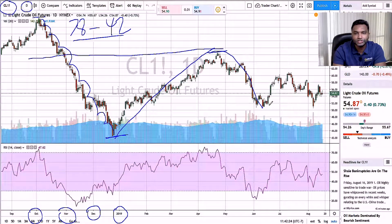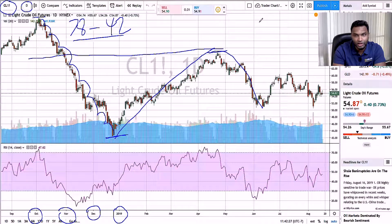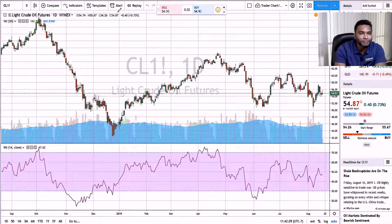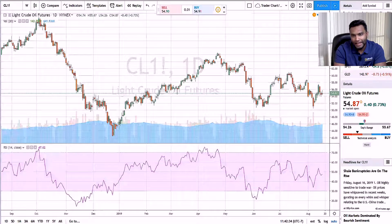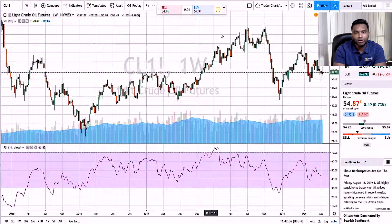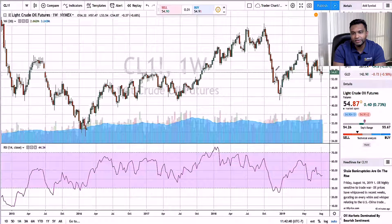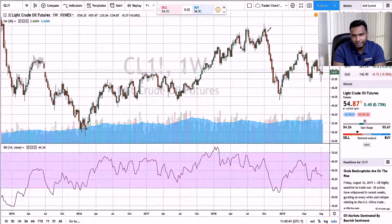Let's switch this chart to the weekly chart on crude so you get a longer timeframe look. Right here you can clearly see how in that October, November, December time period, the market significantly came down.